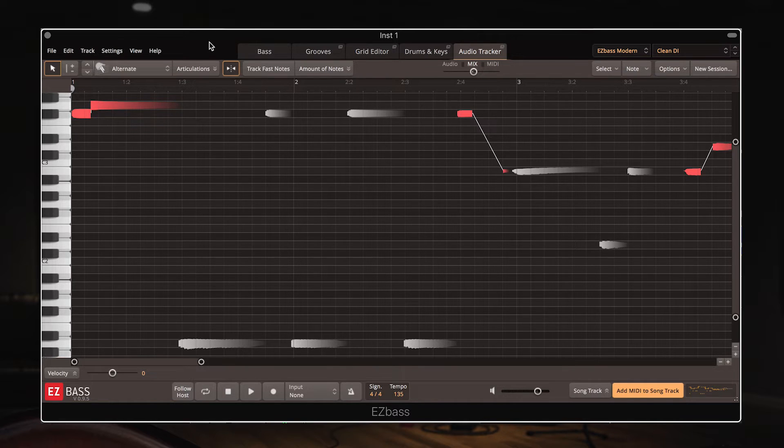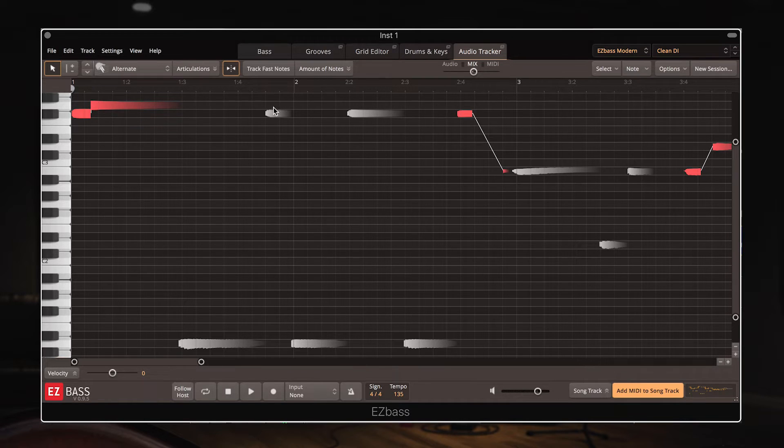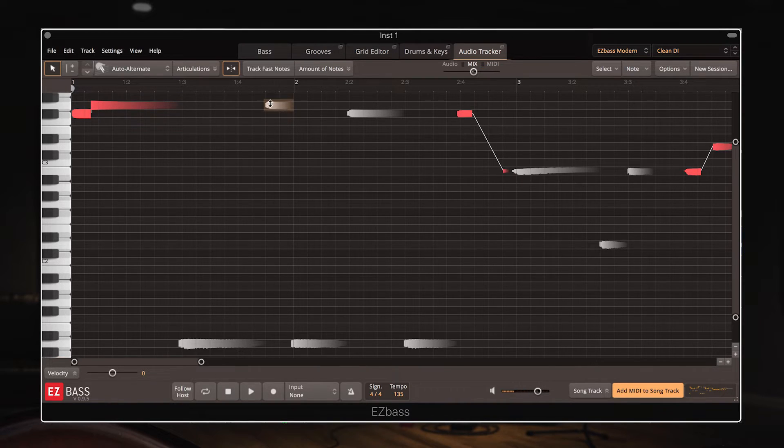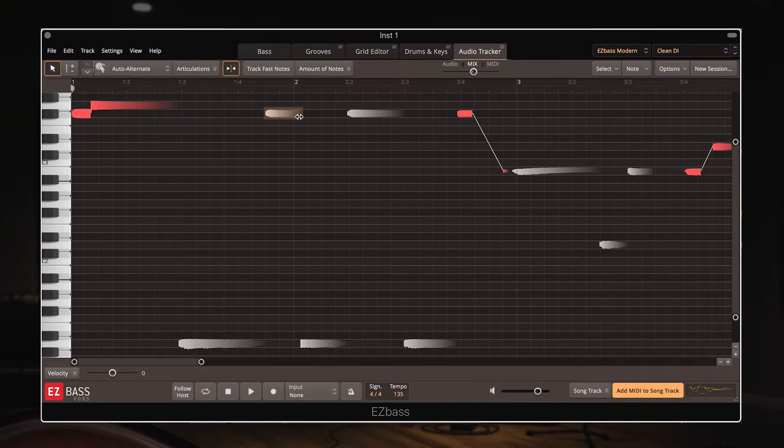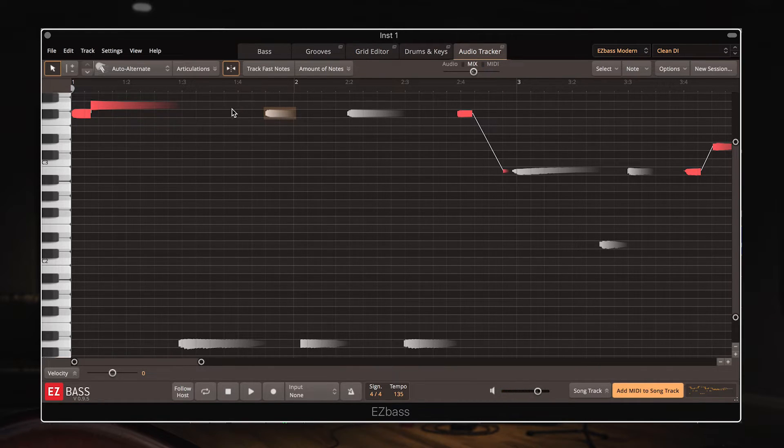Now from within this audio tracker page there are multiple things you can do to the translated MIDI part. You can drag the notes up or down to a different pitch, or drag them sideways if you want to change the length of the note.